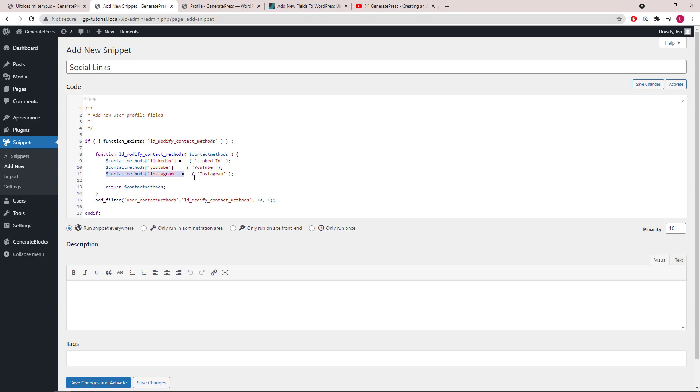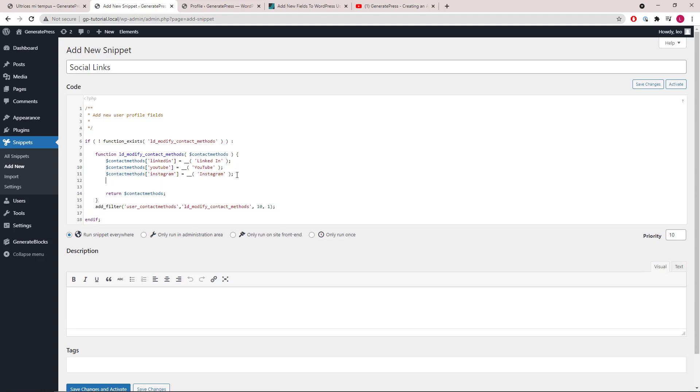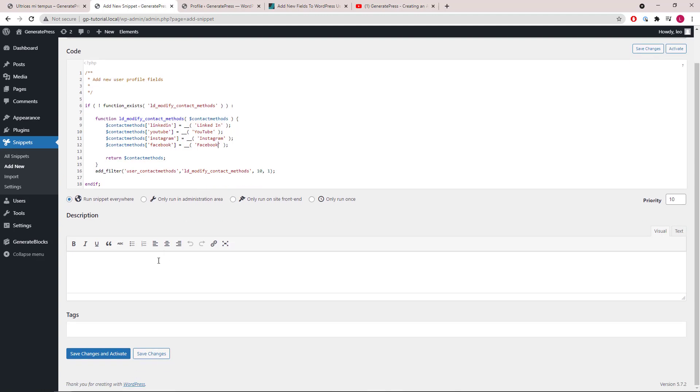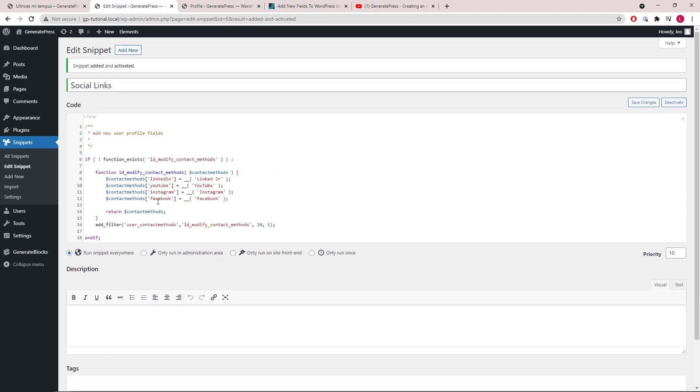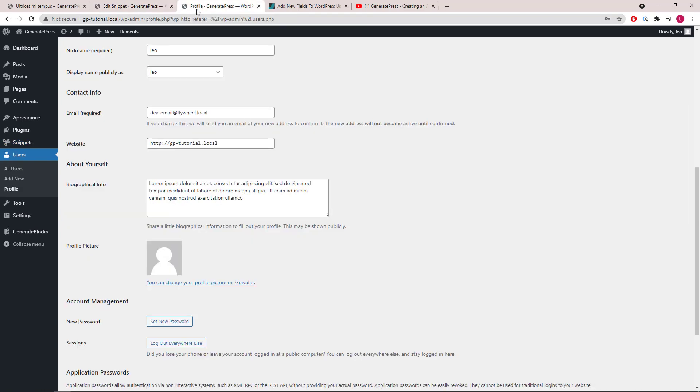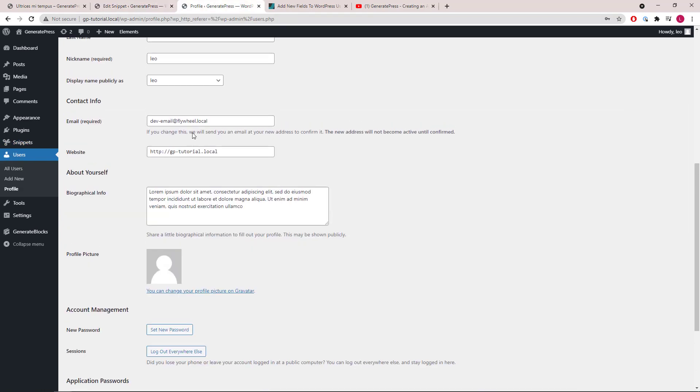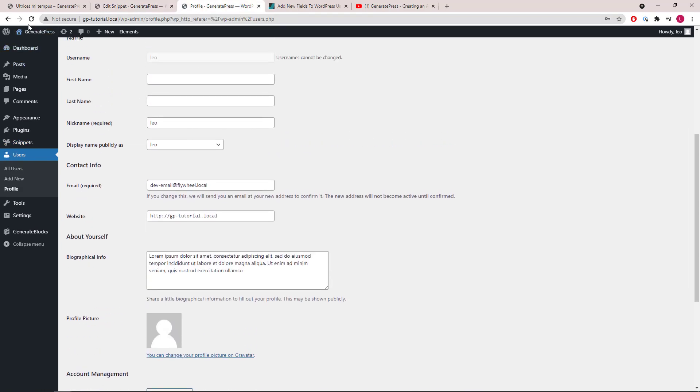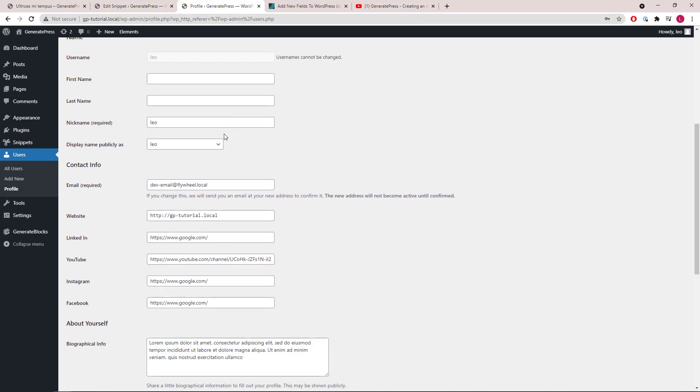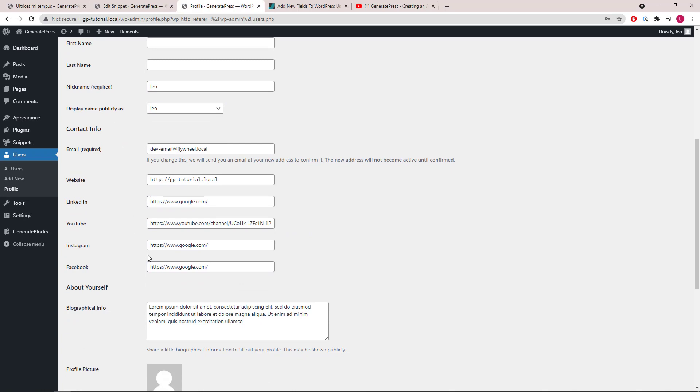So if we also want to add in, let's say, Facebook, we can do this, save changes and activate. And now we should see those fields appear here. I've also added some text in the author description box.